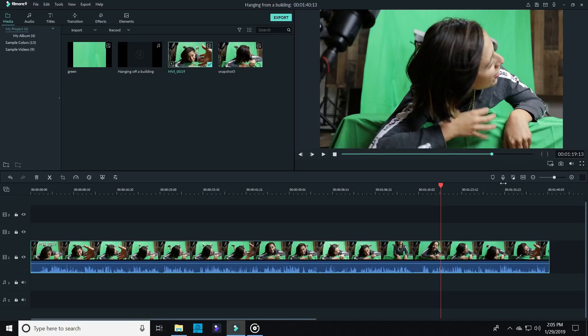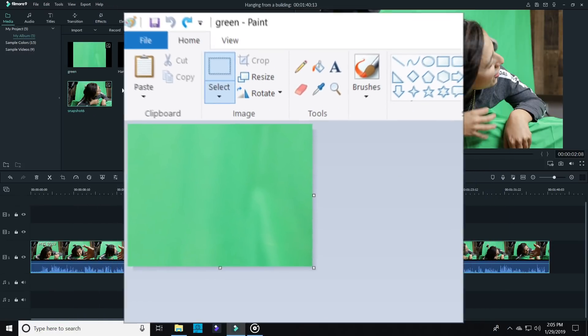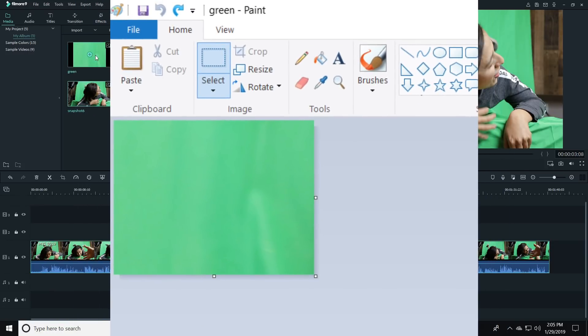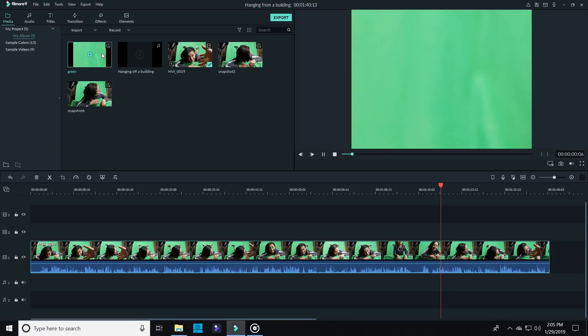So all I did was import my footage and use the Filmora screen capture feature to grab a still image. I exported that, opened it up in Microsoft Paint. I know, Microsoft Paint, right? And then just cropped a chunk of that green out that I could bring back into Filmora and use to block out the rest of the shot.